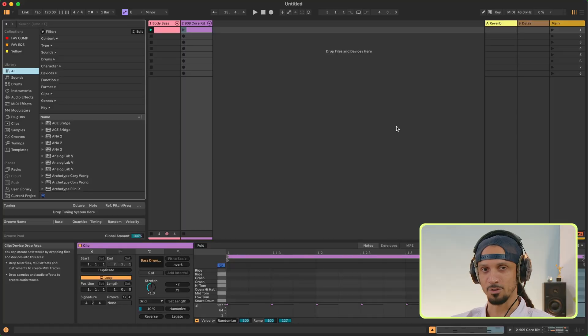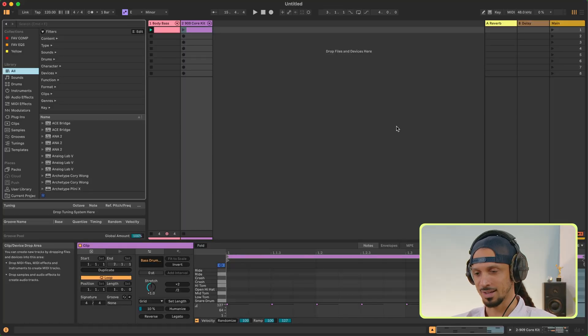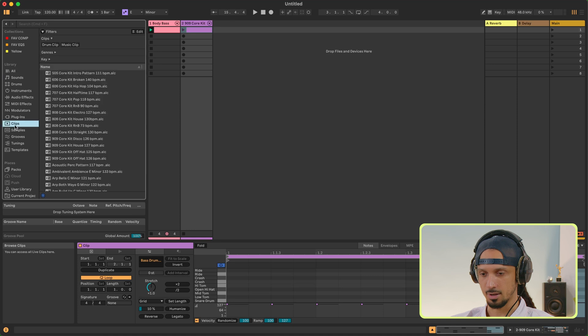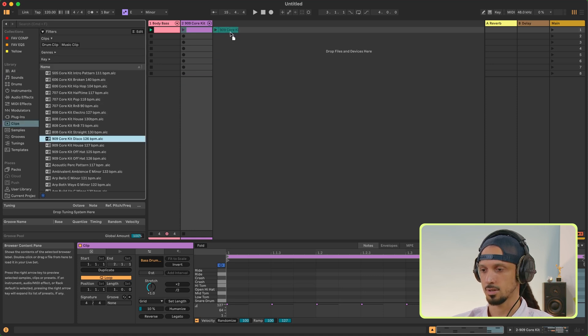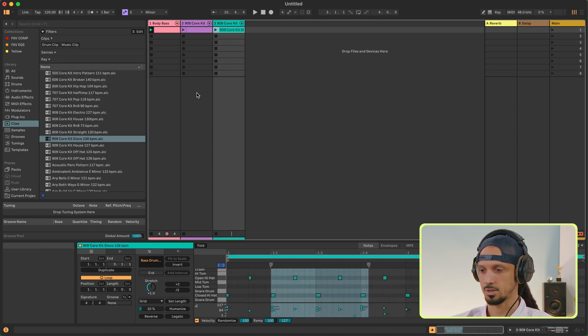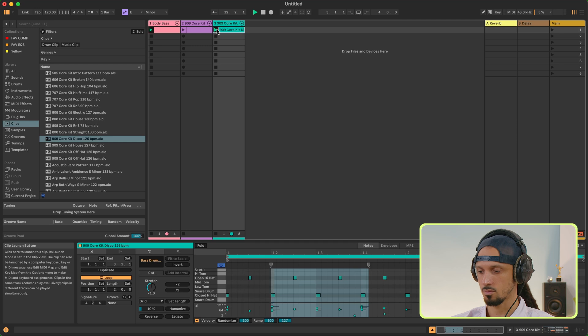And if that was too much for you, just head over to Clips and you can drag in some pre-made drum beats just to get you started even quicker.